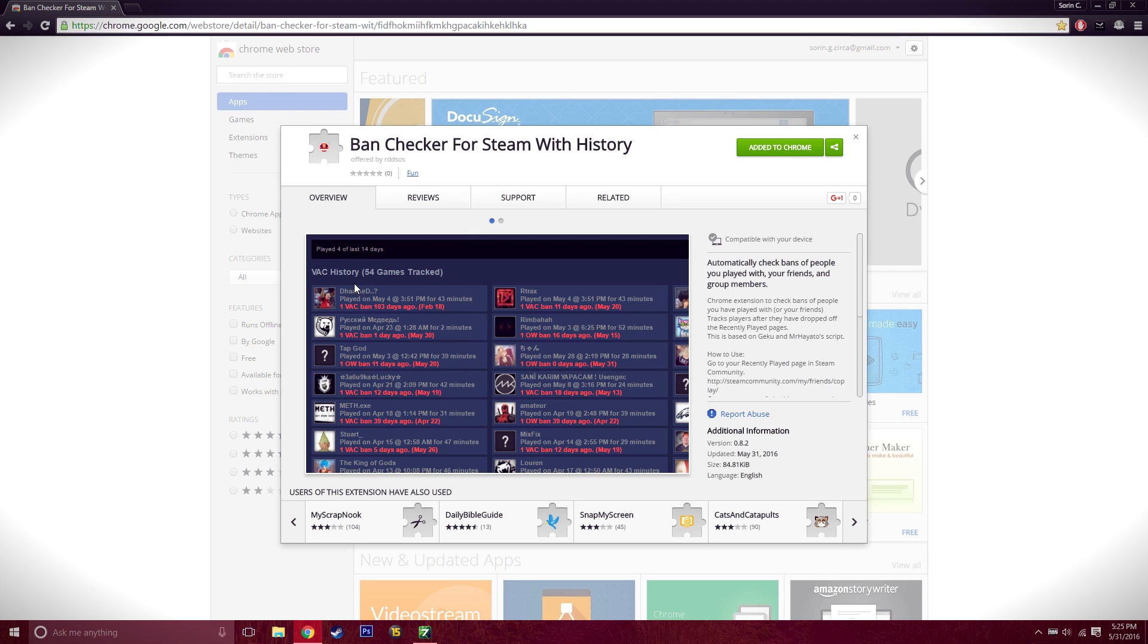go to your recently played list and tell you which players got banned. So this is a really nice add-on. I'm not sure who created it but thank you, it says offered by RDD SOS, so whoever you are thank you.